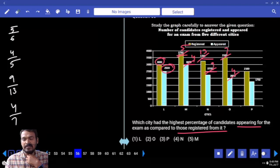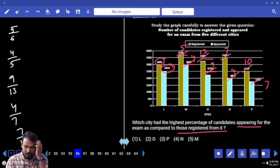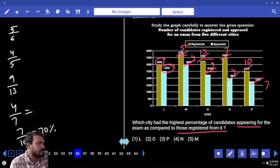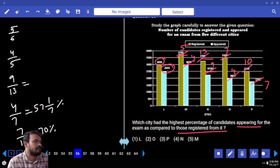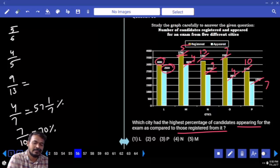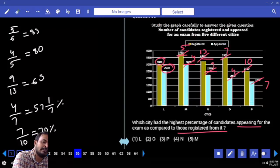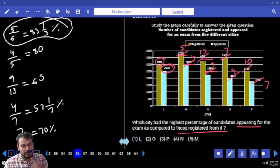Last one: 2500 and 1750 — 250 goes 7 times and 10 times — fraction 7 by 10. Required is the highest value. 7 by 10 is 70%. 4 by 7 is about 57.1%. 4 by 5 is 80%. 5 by 6 is 83.1 percent. Which is the highest value? First option — answer is city L.